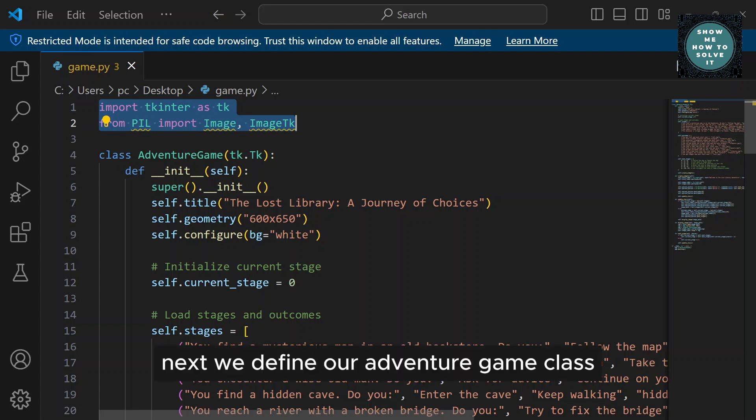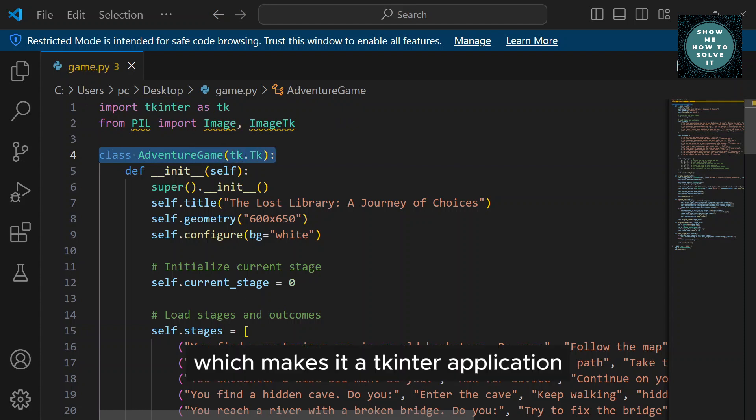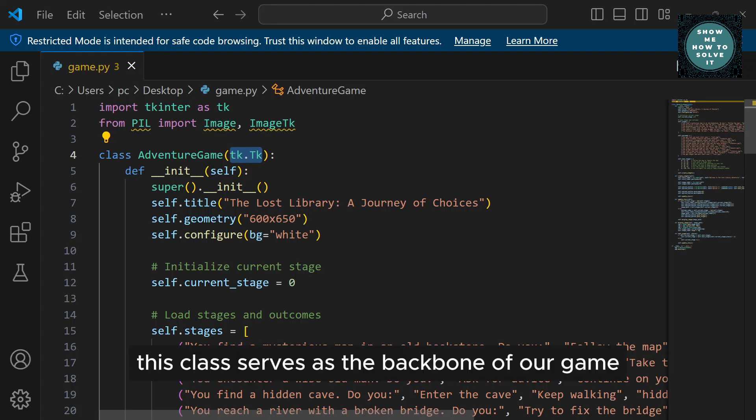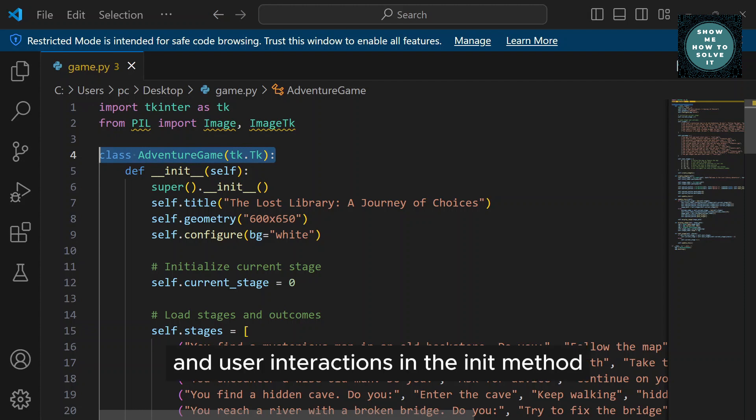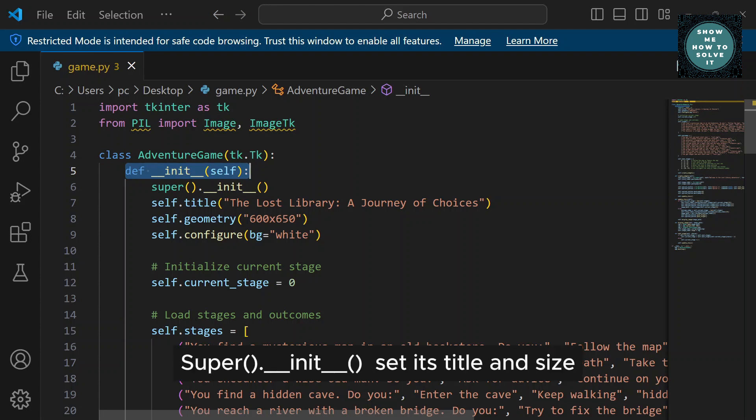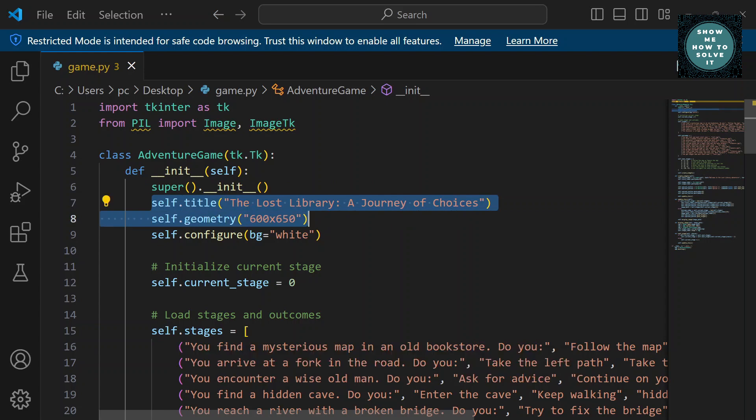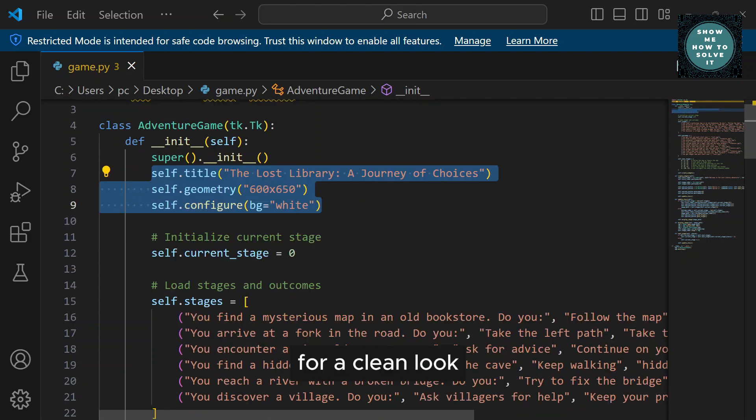Next, we define our AdventureGame class, inheriting from Tk.TK, which makes it a Tkinter application. This class serves as the backbone of our game, managing stages, outcomes, and user interactions. In the init method, we initialize our game window, set its title and size, and configure the background color to white for a clean look.